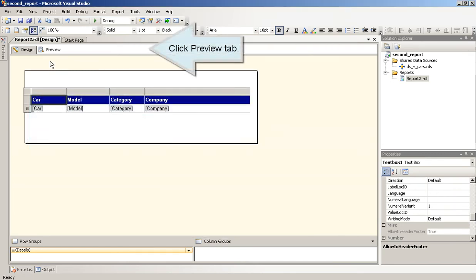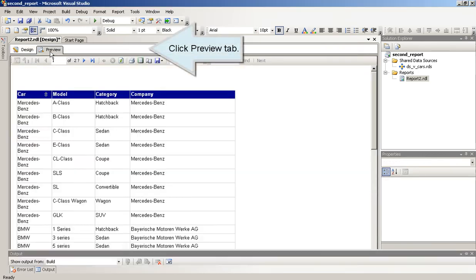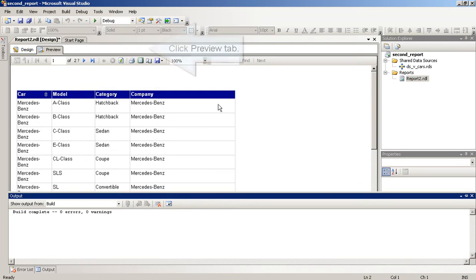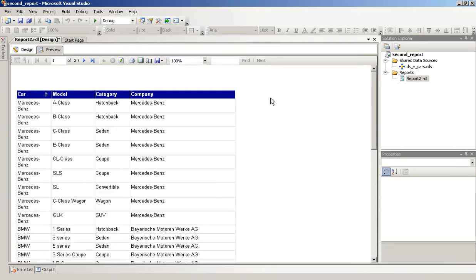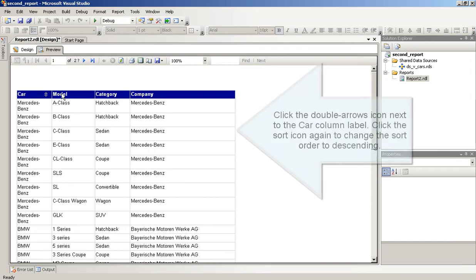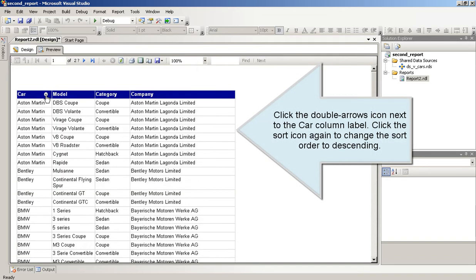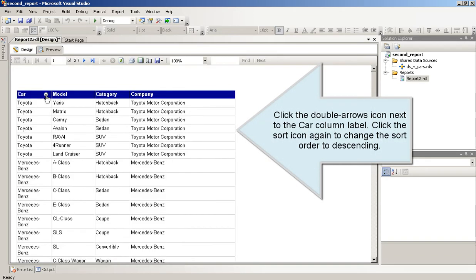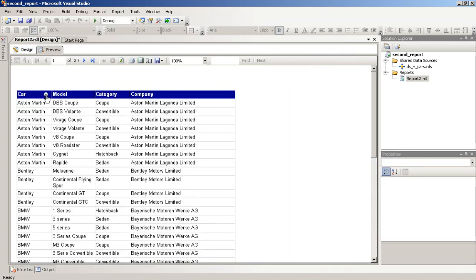Click Preview tab. Click the Double Arrows icon next to the Car column label. Click the Sort icon again to change the Sort order to descending.